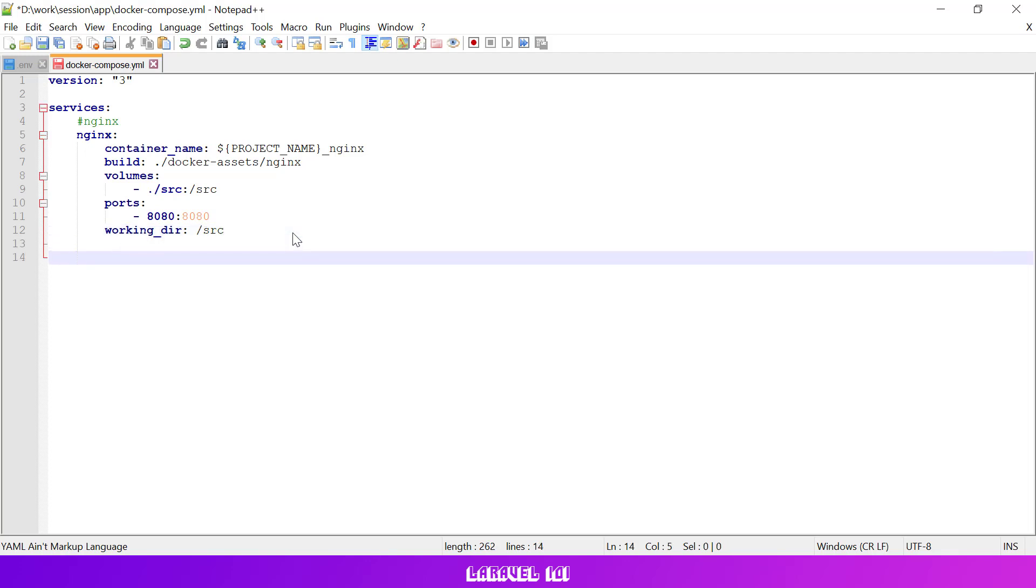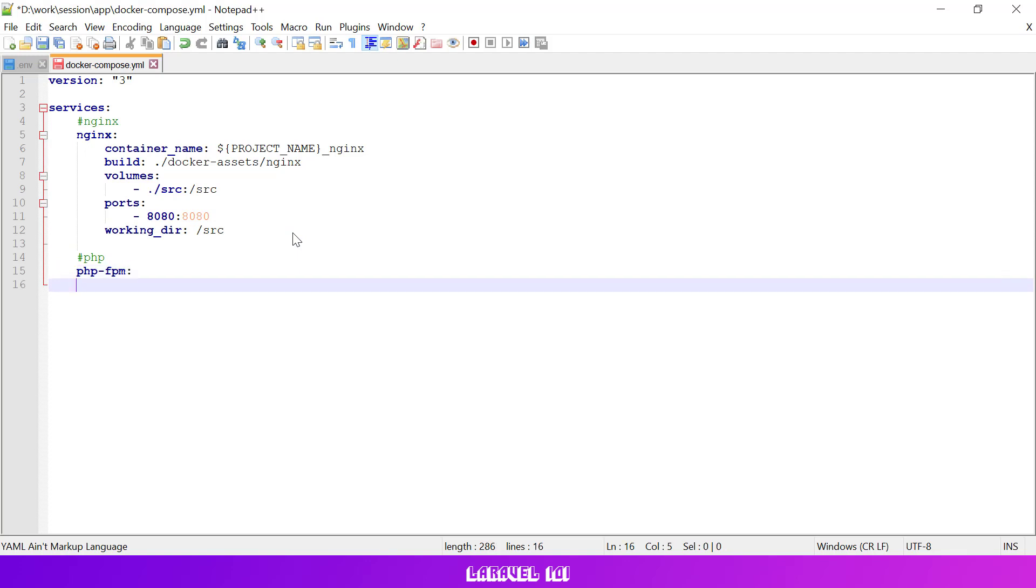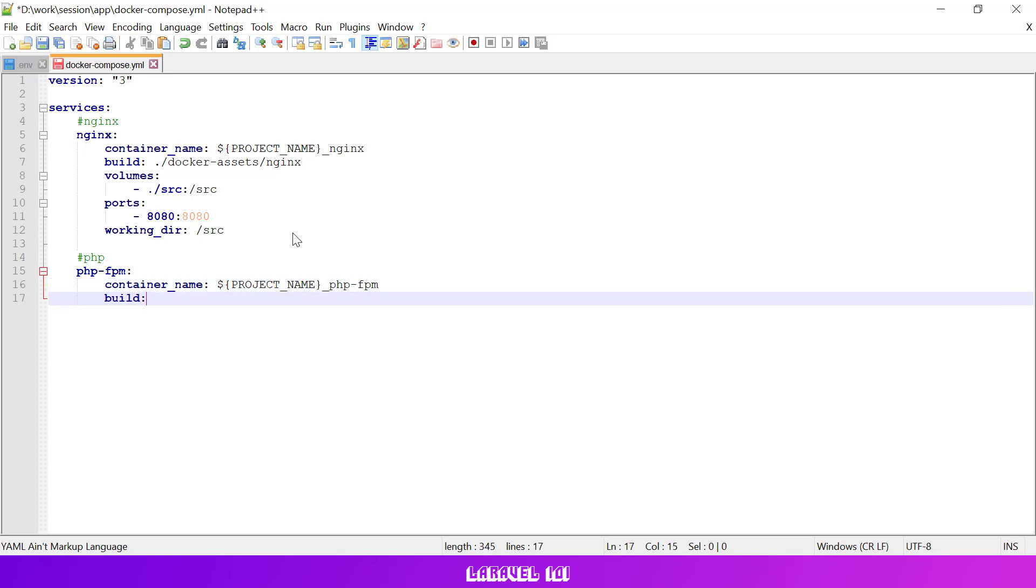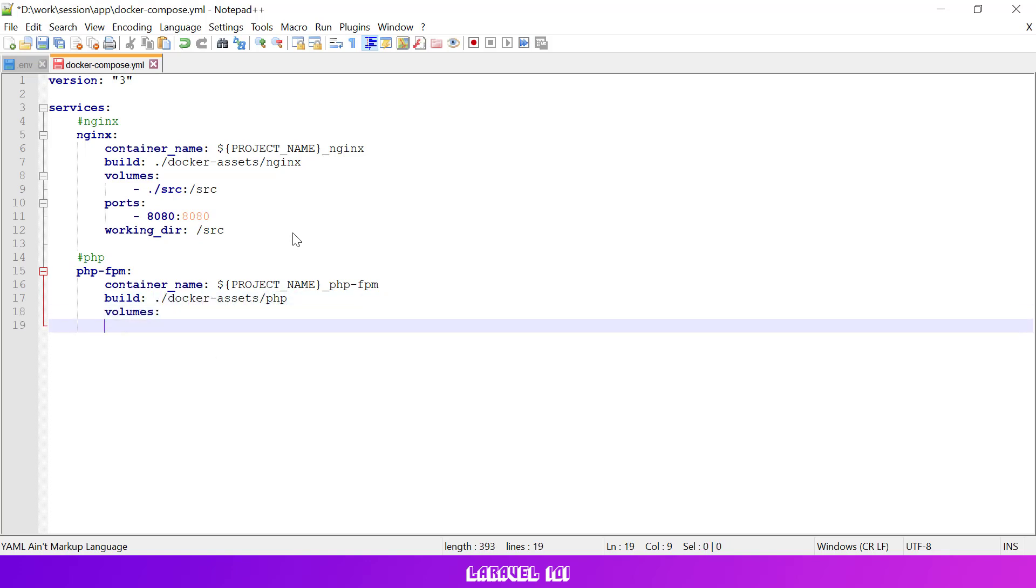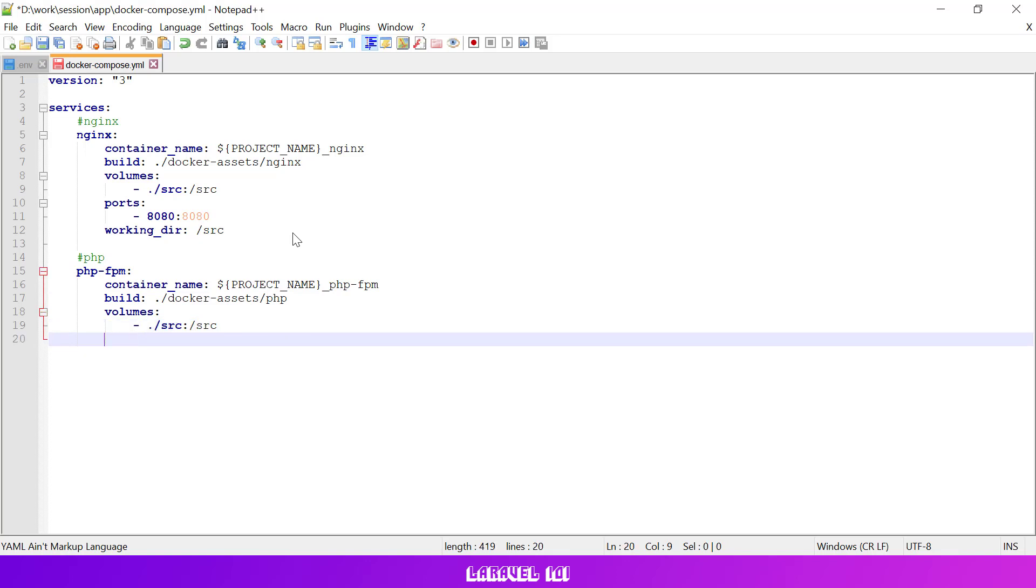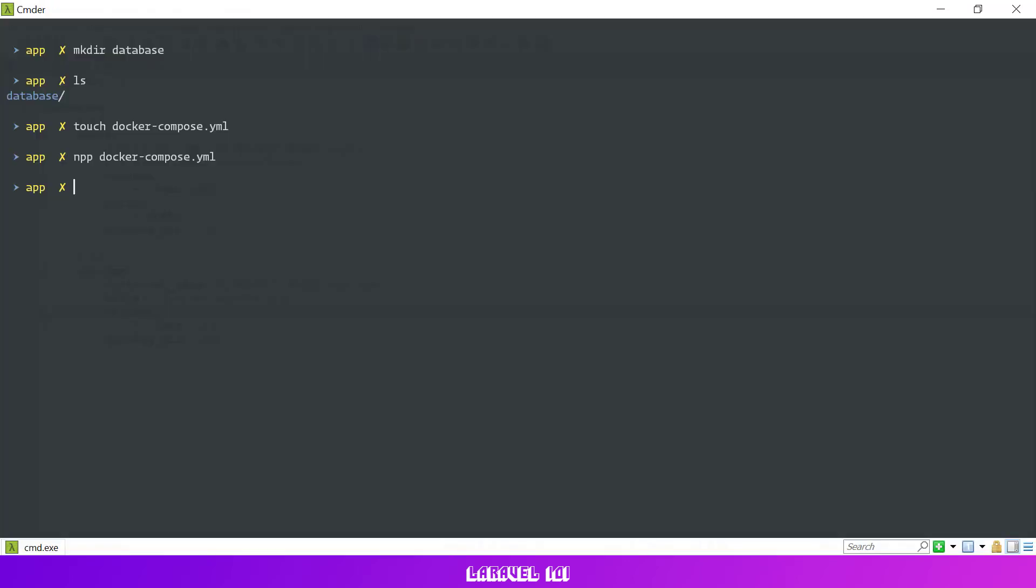Then let's add our PHP service. This setup is pretty simple. Let's specify the container name prefixed by the project name. Then let's tell docker to build our service using a custom docker file the same way we did this for the nginx service. Don't worry, we'll create this file in a while. Lastly let's link our src folder with the folder inside the docker container.